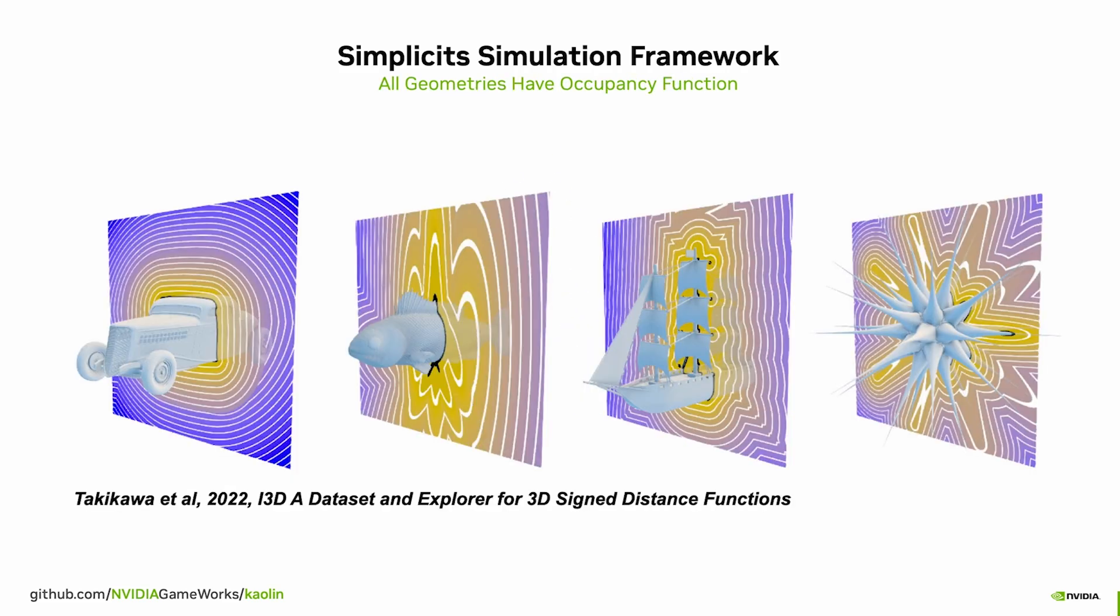whether it's a mesh, a CT scan, signed distance function, a NeRF, or even a Gaussian splat. We leverage this common factor to create a simulator that works across all of these representations.